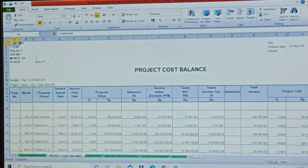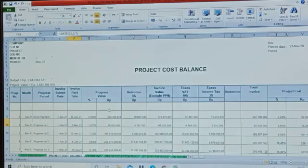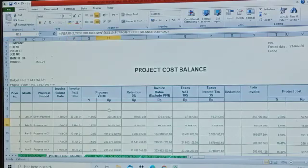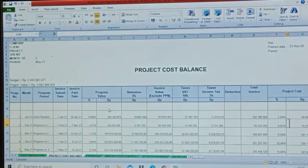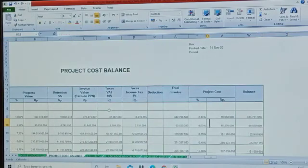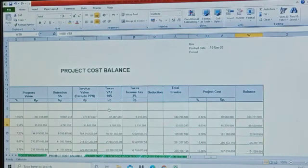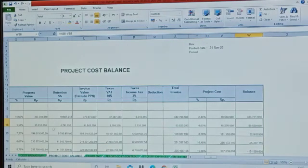Then there is project cost balance. In this section you will see the comparison between paid progress billing here and the project cost incurred during the project, also its balance.